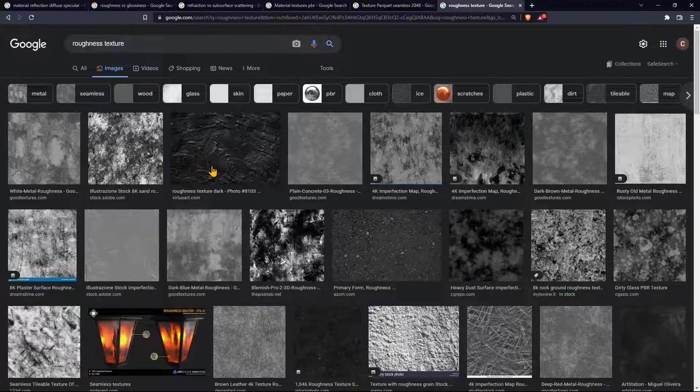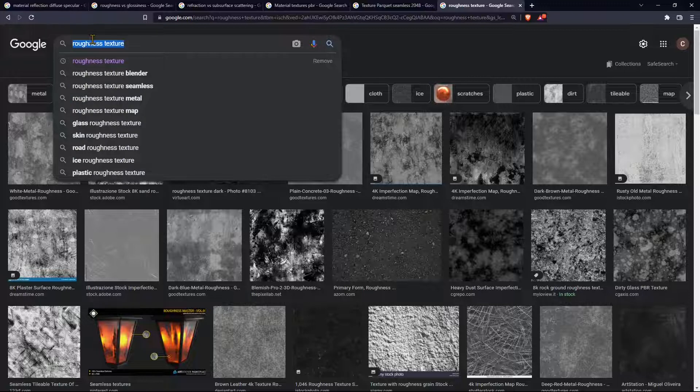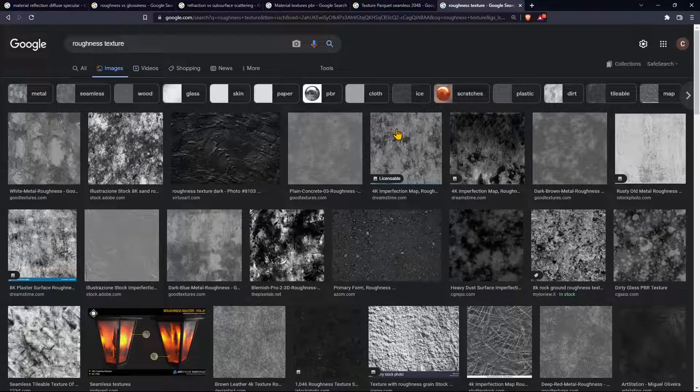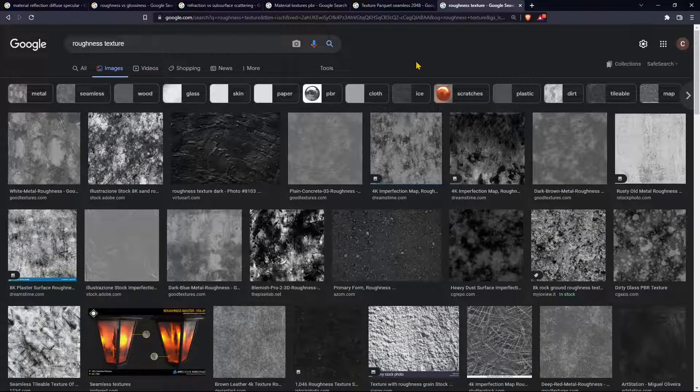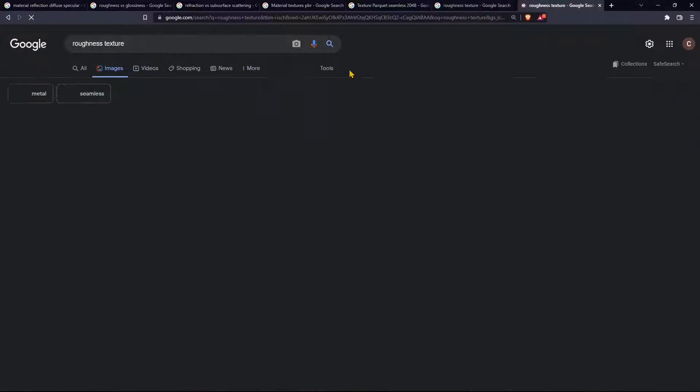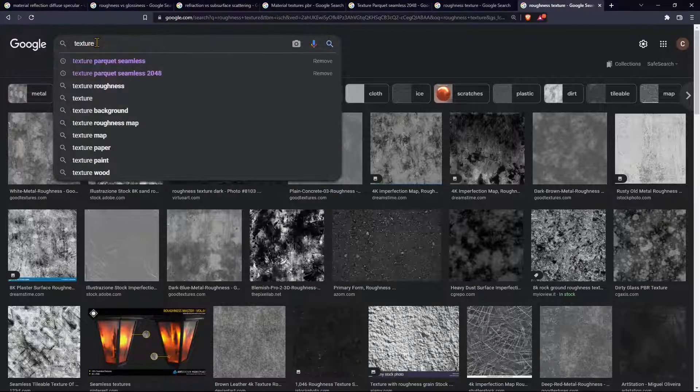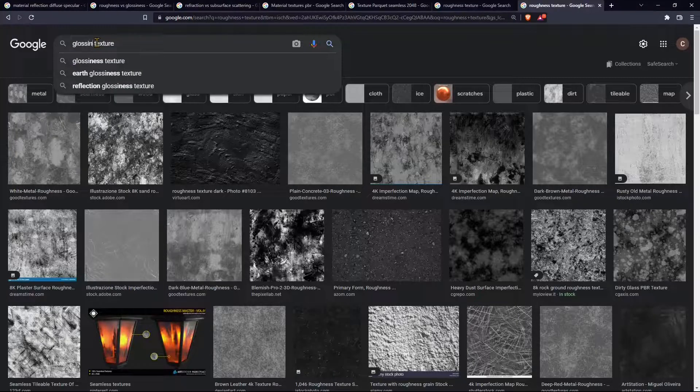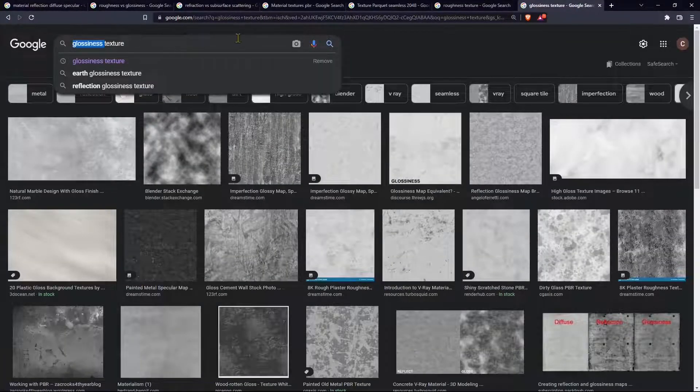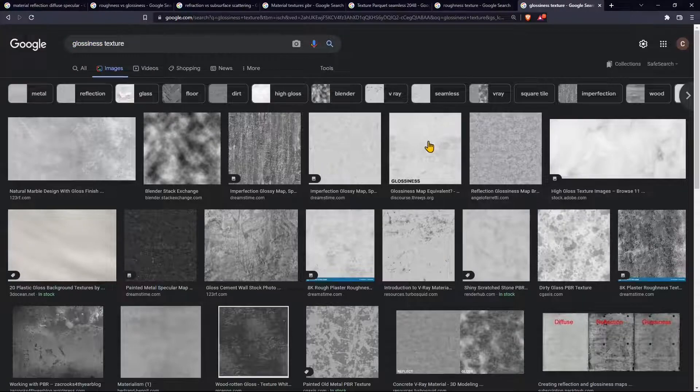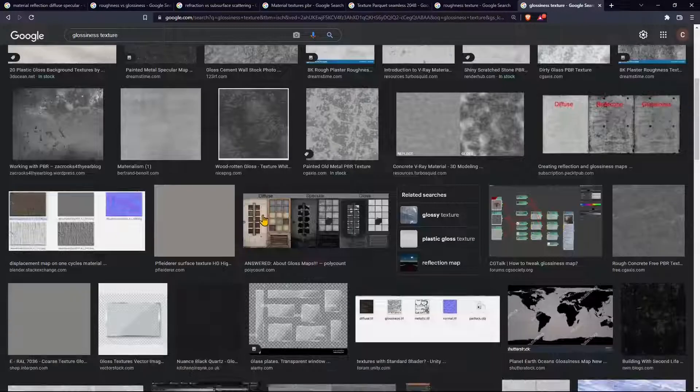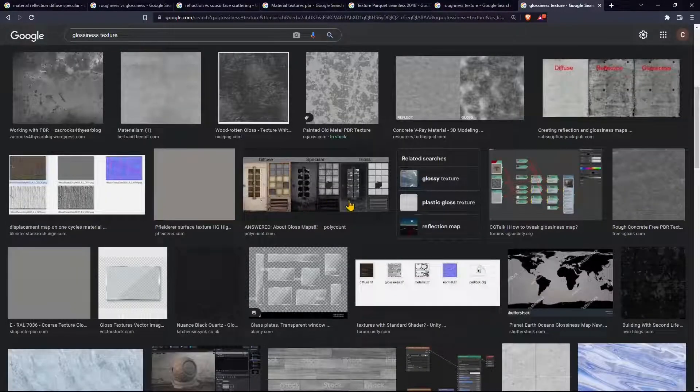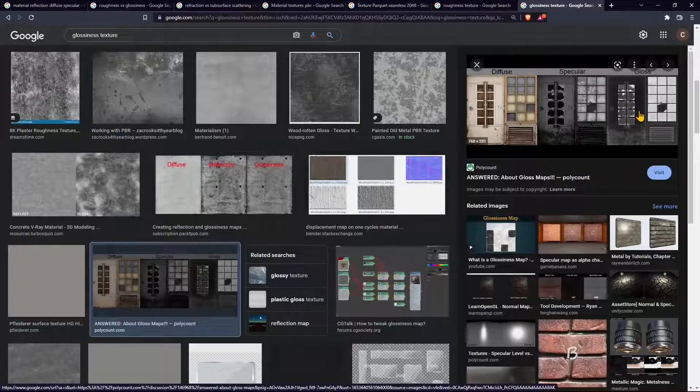You can search for those channels we talked about in the previous video so for example you can search for a roughness texture. A metal can have a roughness texture and wood can have its own roughness texture, a glass also can have a roughness texture.